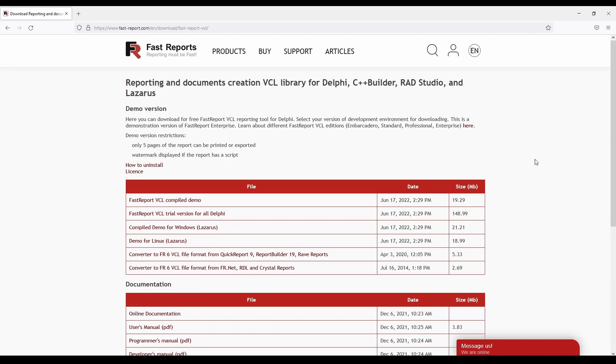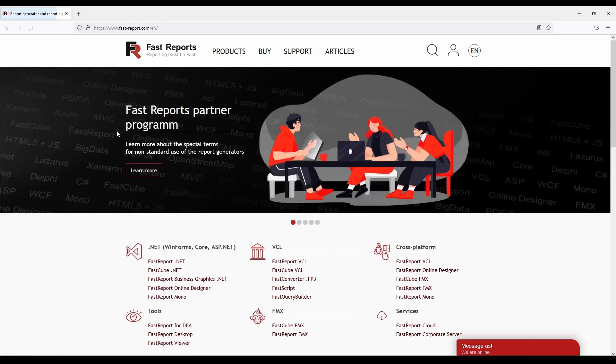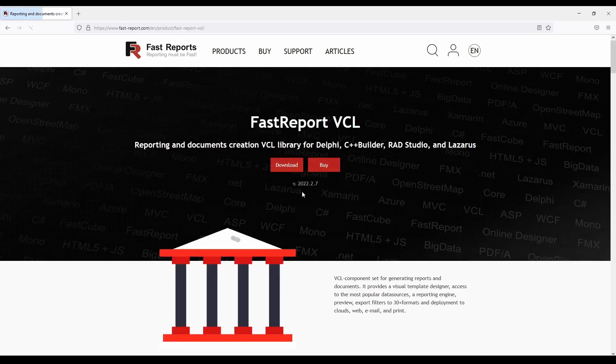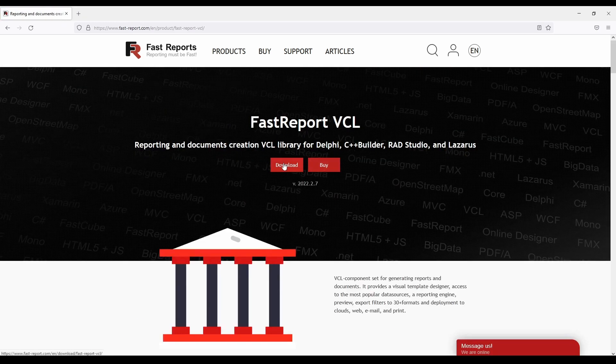So, if you'd like to try out FastReports VCL before the purchase, you can go to this section of our website. You can find a link to it in the description.